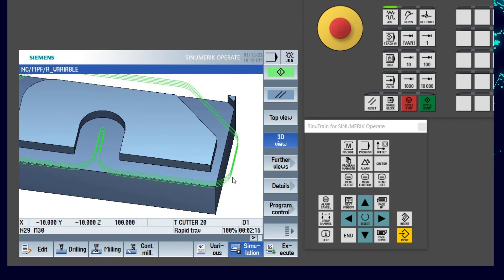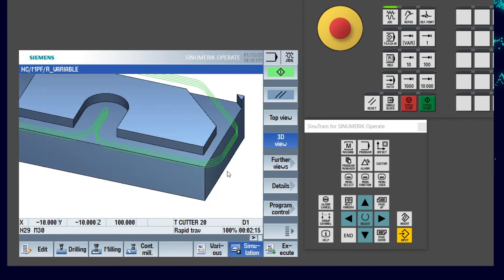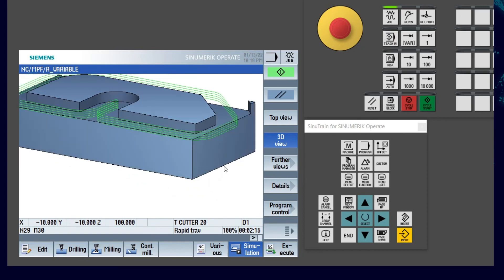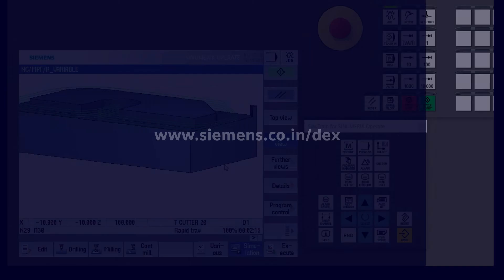Using R variable programming, programming can be done easily with Synumeric CNC. To know more about Synumeric solutions, log in to www.siemens.co.in.